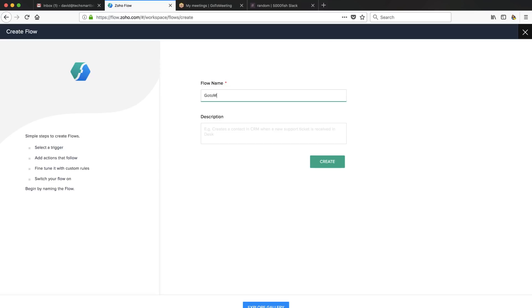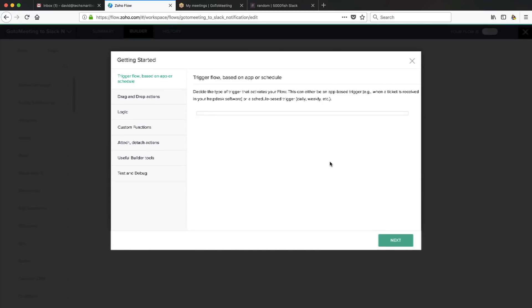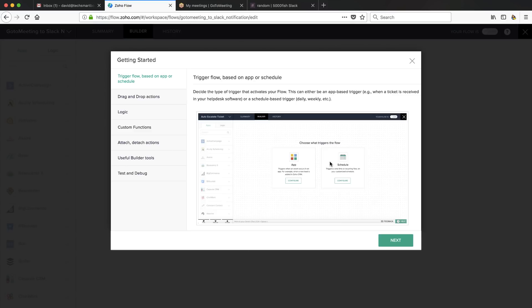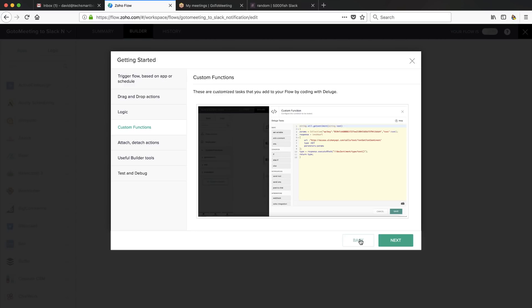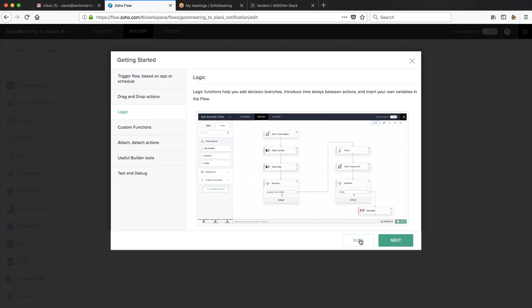So we're going to call this my GoToMeeting to Slack notification. It looks like they give you all sorts of pre-built ones that you can take a peek at, but I'm going to go ahead and build one from scratch. I want to point out a couple of things that make this product nice. One is logic — they let you add in decision branches, which is really nice. Zapier just has that filter, basically just one path you can go down. They don't let you do decision trees, and that's something that Integromat lets you do. So that's a nice thing — they're a step ahead there.